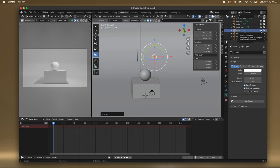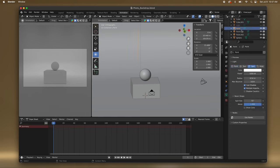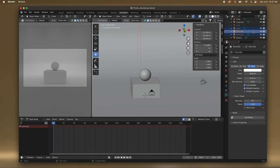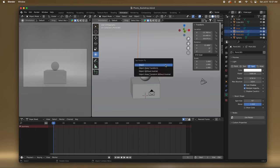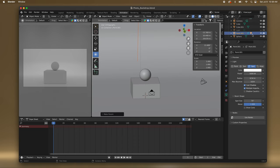I wonder if I can join these lights — I wonder if I can select them all. Right-click — no, it can't join. You can also press Command+P while your cursor is here — Object, Keep Transform. Oh there we go, so I just joined them all, I think.